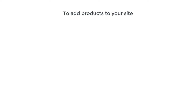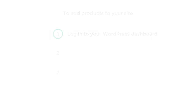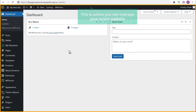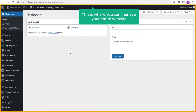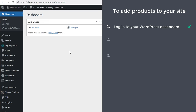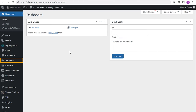Now to add products to your site, we are going to do three steps. The first step is to log into your WordPress dashboard. Just go to MakeWP and if you click admin, you will get the WordPress dashboard — this is where you can manage your entire website. Once you have logged in, you can go to step two, which is to delete the sample products on your site.